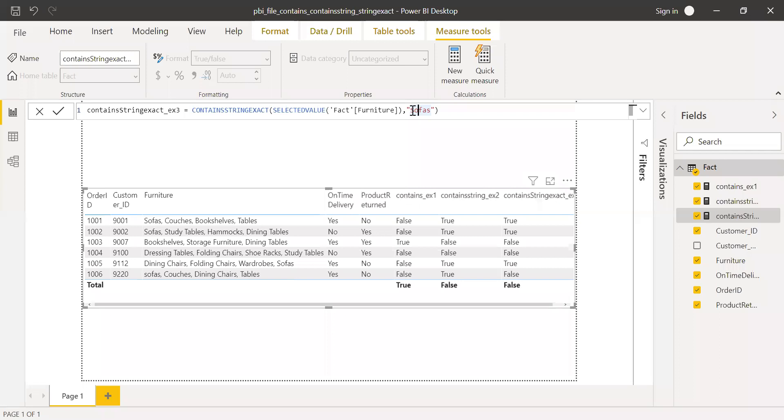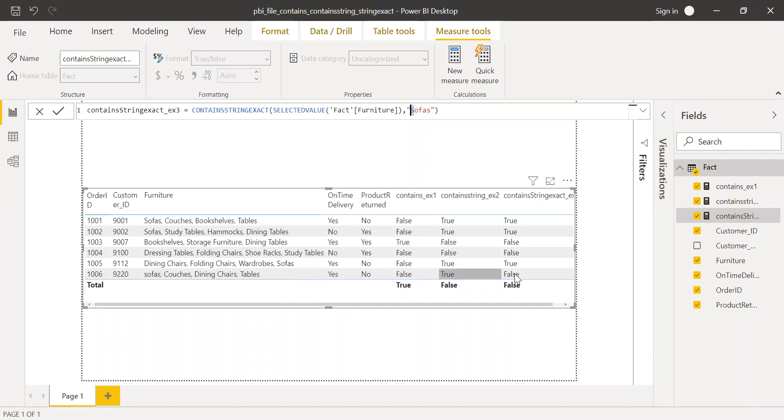Here I have put uppercase, the first letter is in uppercase, but here it's in lowercase and that's why it's throwing me false. This is how contains, contains string, and contains string exact functions work in Power BI.